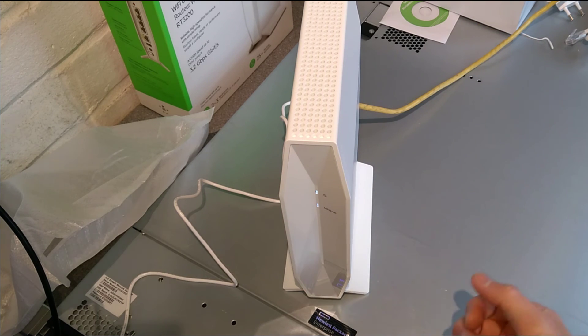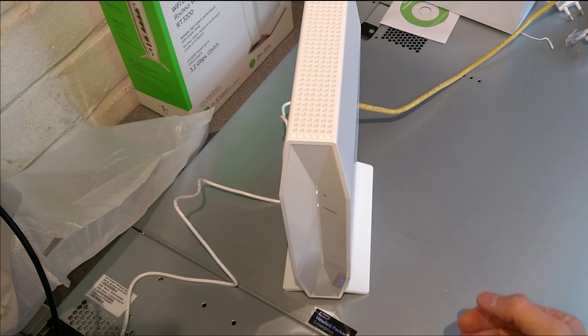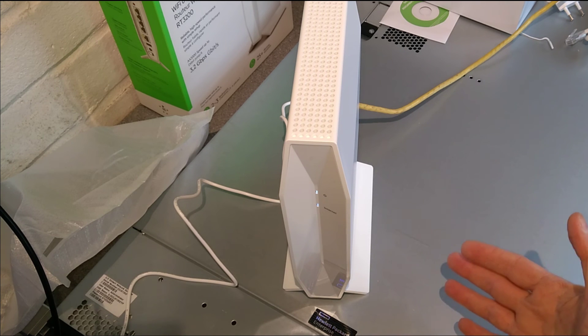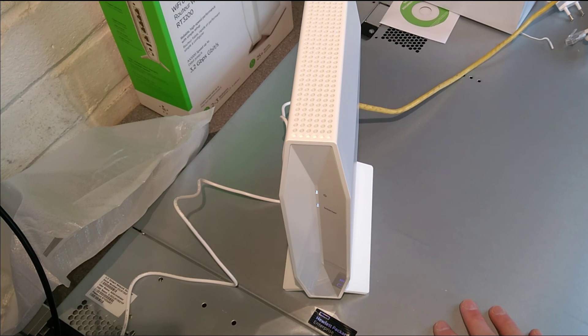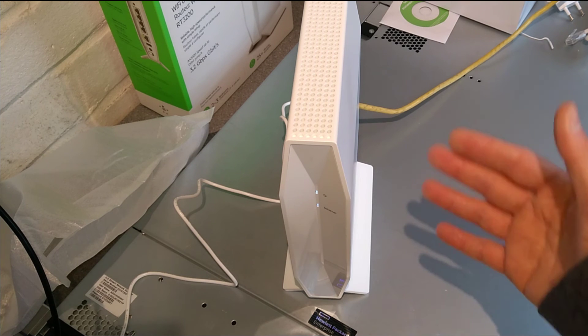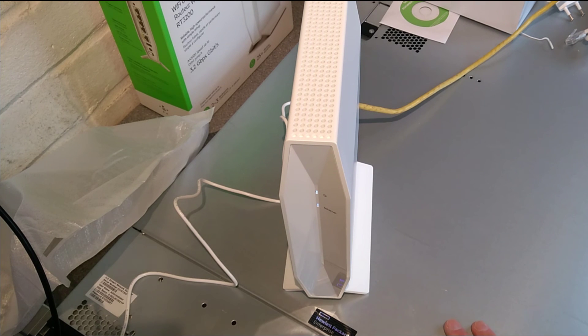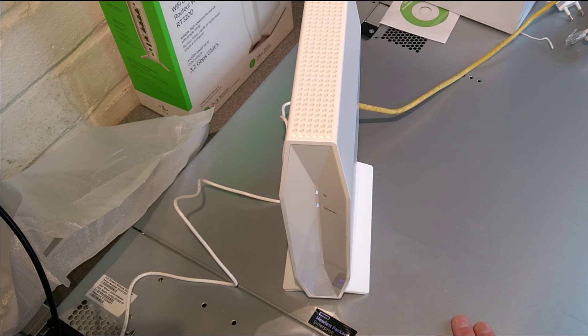And then there's another video on how to put OpenWRT on this router, which is a custom routing operating system, custom firmware for the router. So have a look at those videos if that's helpful to you as well. Thanks very much for watching.